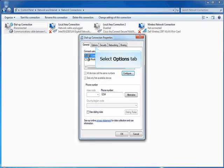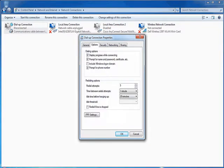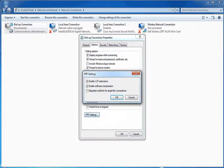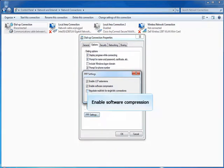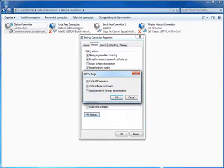Select Options Tab. Click PPP Settings. Enable LCP Extensions. Ensure Enable LCP Extensions and Enable Software Compression Options are enabled. Click OK.